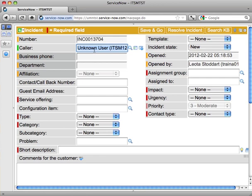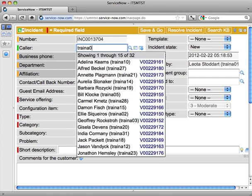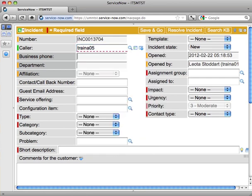So in this case, I've got my caller, and I can hit Tab, and there's my caller getting completely filled in.